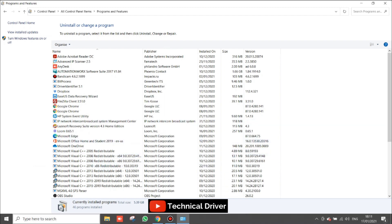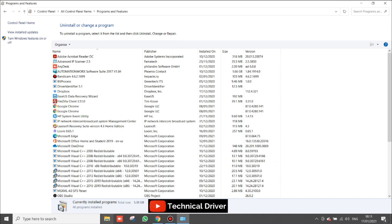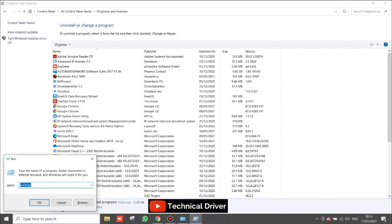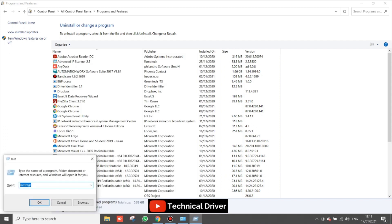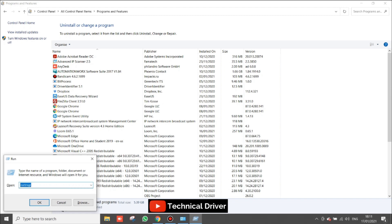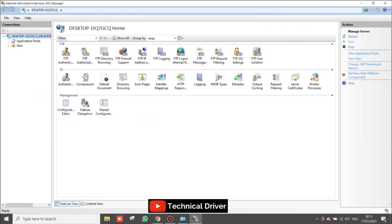Now I am going to show you IIS. Open the Run dialog, type 'inetmgr', and press Enter to open IIS Manager.